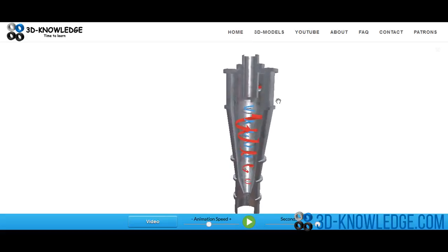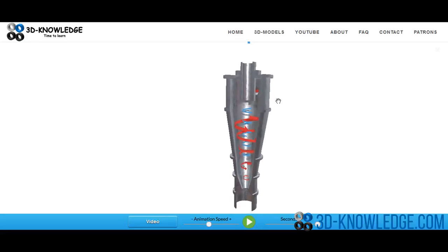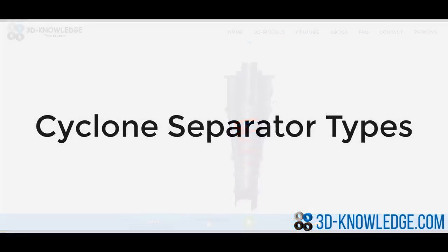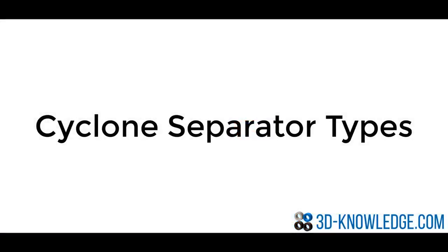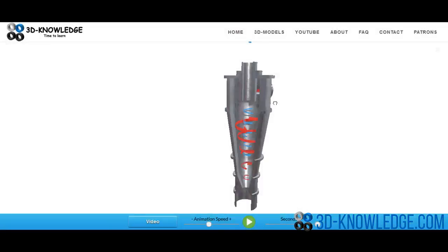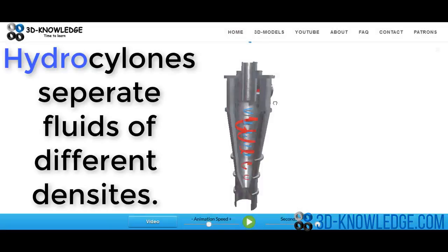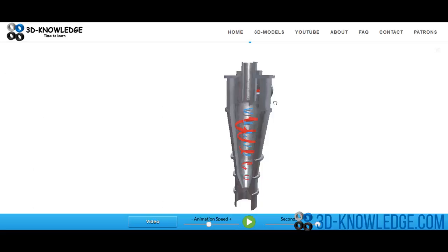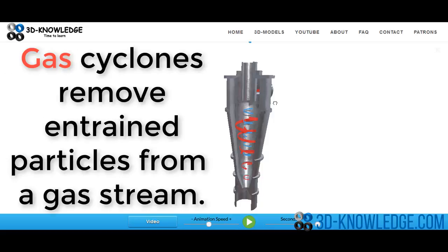Well, there are two different types of cyclone. It's a hydrocyclone that's used for separating fluids of different densities. The other type of cyclone is a gas cyclone, and the gas cyclone is more to remove entrained particles in the gas stream.